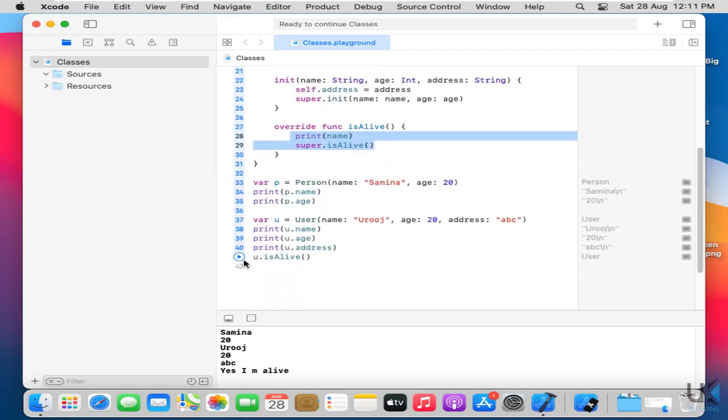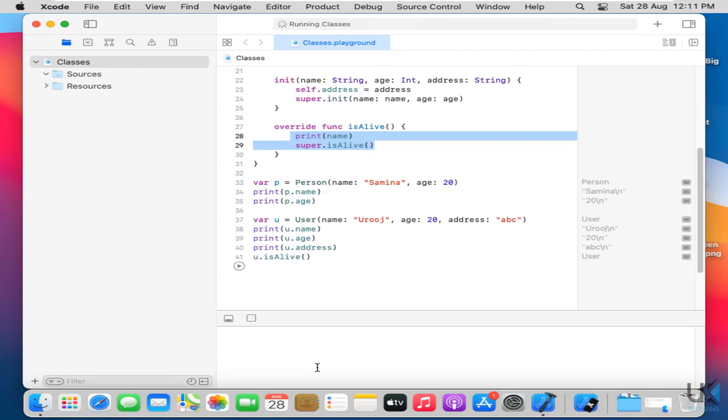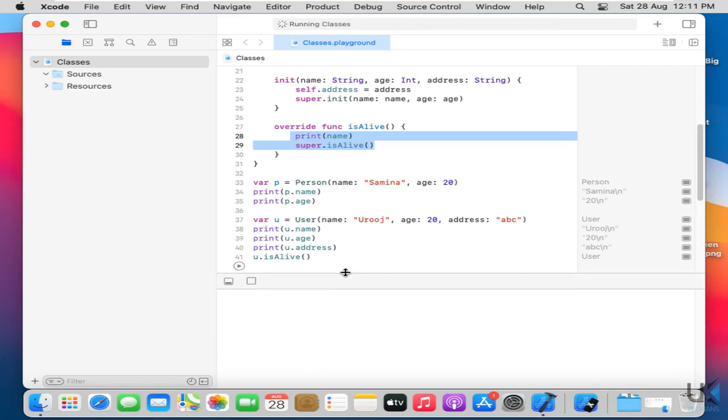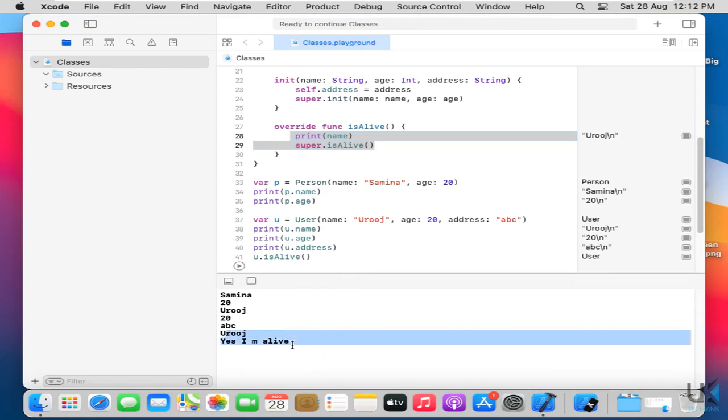So now just call this function and see the results. So it says Oroch. Yes. I'm alive. The purpose we use class is to create valuable data. So this is how classes work.